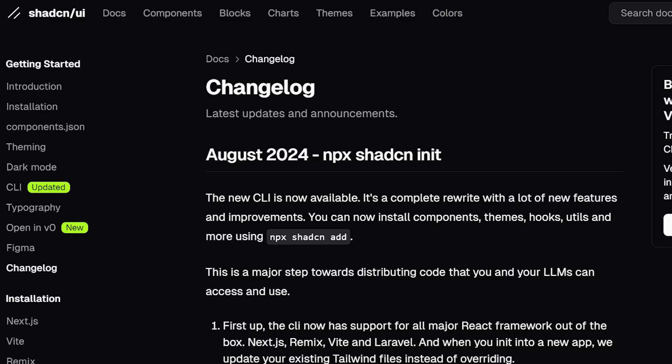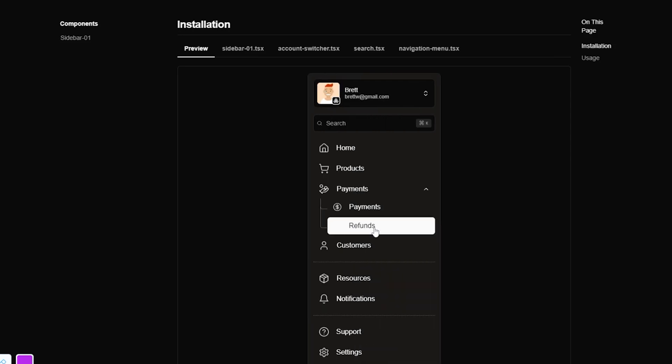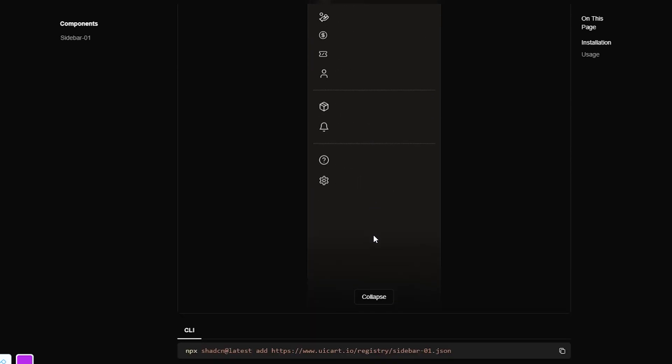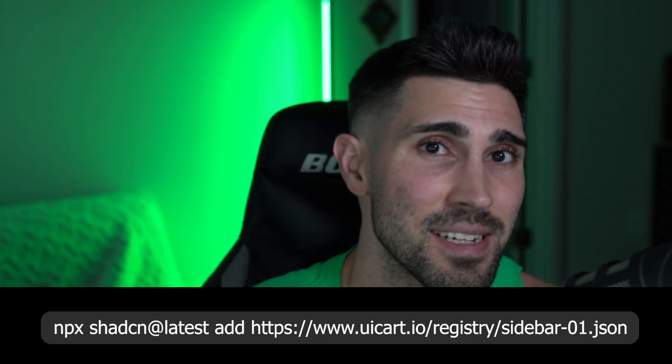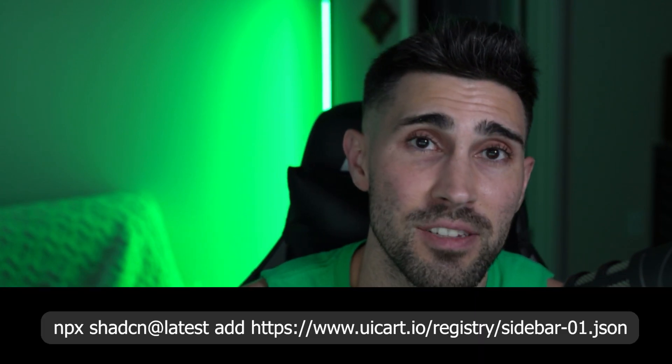If you're a developer, you've probably heard of ShadCN. Well, recently they just updated their CLI and I briefly want to go over that. I also want to show you how you can create your own private custom components or blocks with this new CLI. All you're going to have to do is share the URL and now you have access to your private custom component, or your friends or developers you know can have access to it too with one single command using the ShadCN CLI.